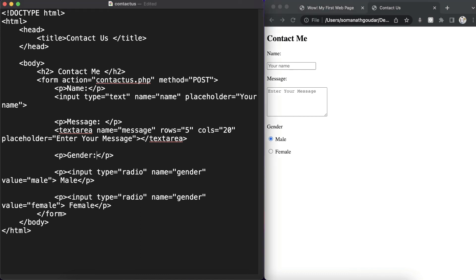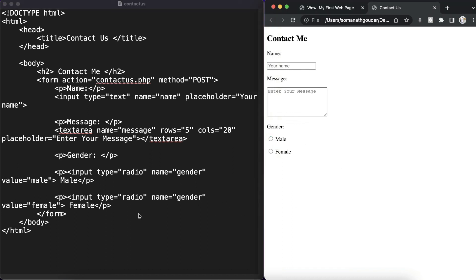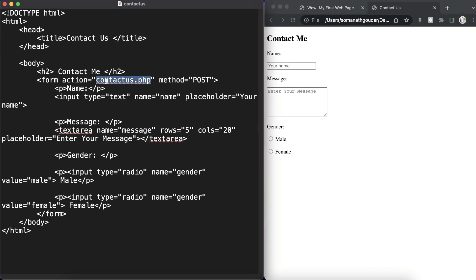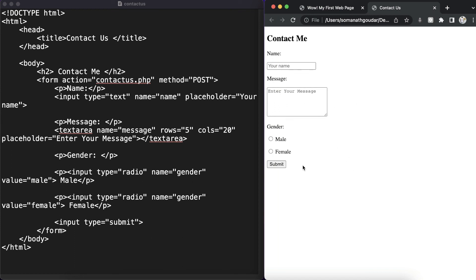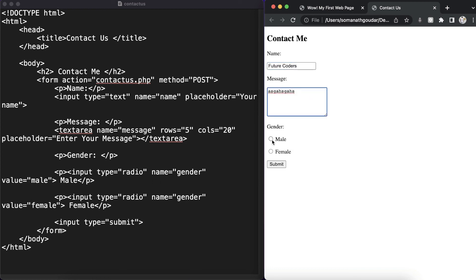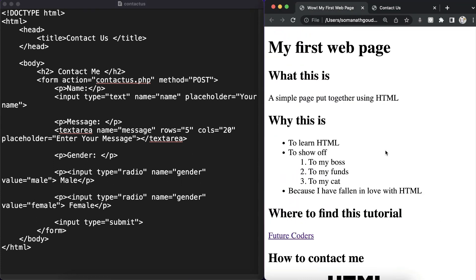Now we have two radio buttons — the user can select male or female. Once the user fills everything out we need a submit button. We define input of type submit. After saving, we have our submit button. We've created a complete contact us form where the user can fill in their name, message, and gender, then click submit to send the data to contactus.php.